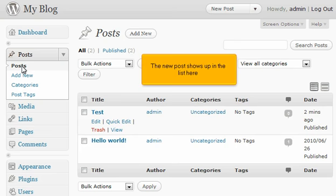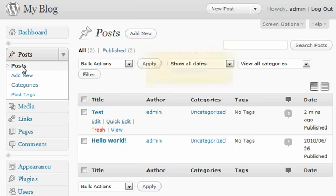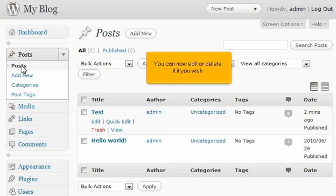The new post shows up in the list here. You can now edit or delete it if you wish.